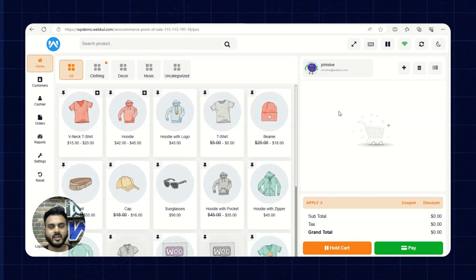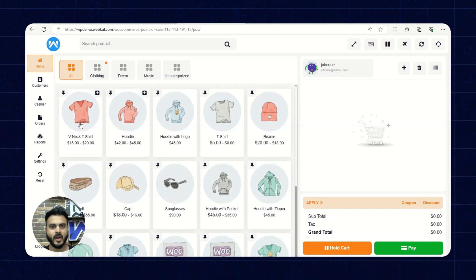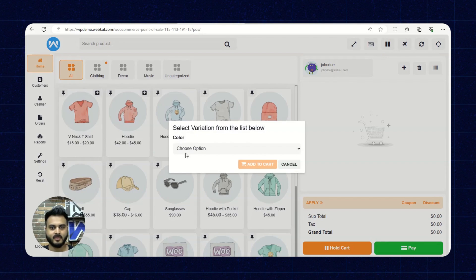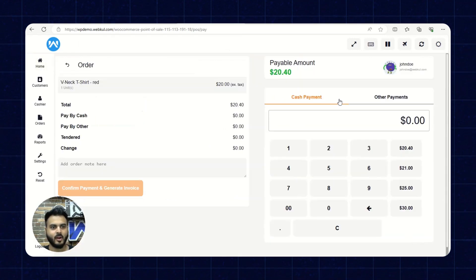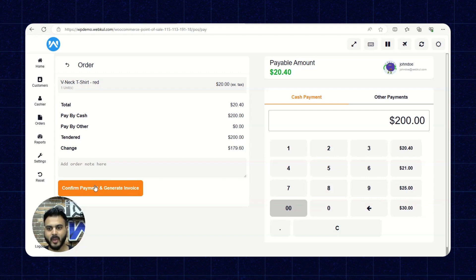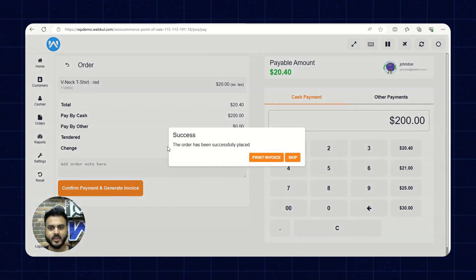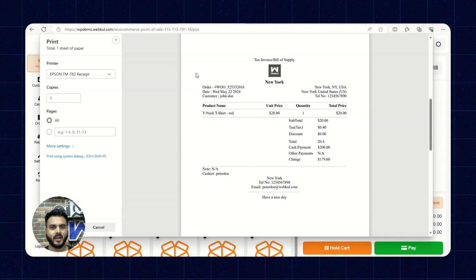Now I'll quickly shut off the internet and we'll see how the POS panel works in offline mode. We've added the product to the cart. In offline mode, we're on the payment page as well. Let's input a payment. The Confirm Payment and Generate Invoice button has been activated — let's click on that. The order has been successfully placed. Now let's print an invoice in offline mode. A successful invoice has been generated offline and the order has been placed.